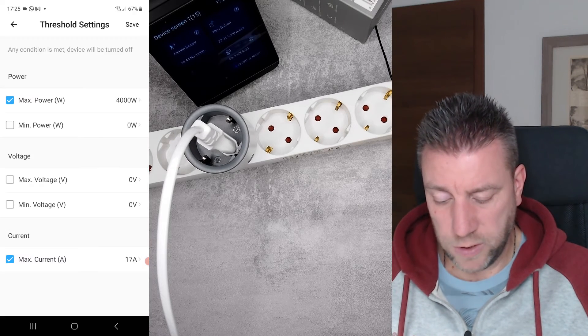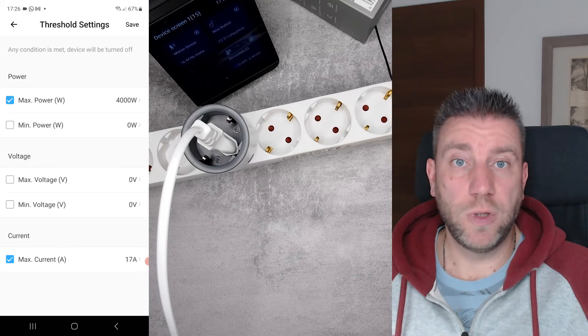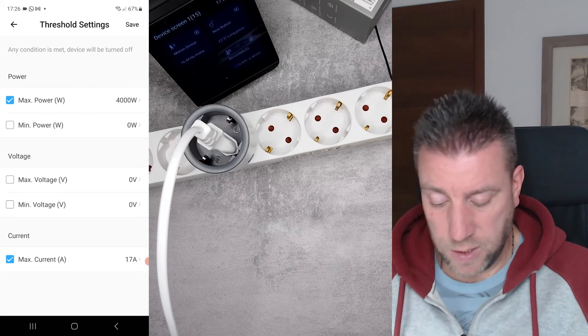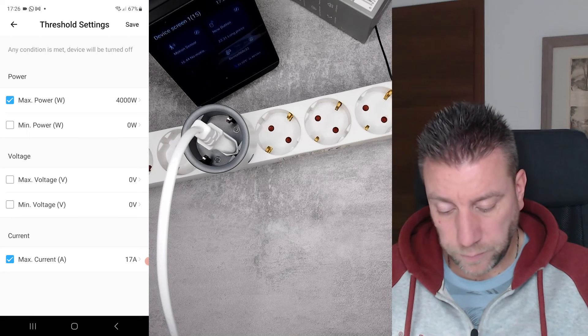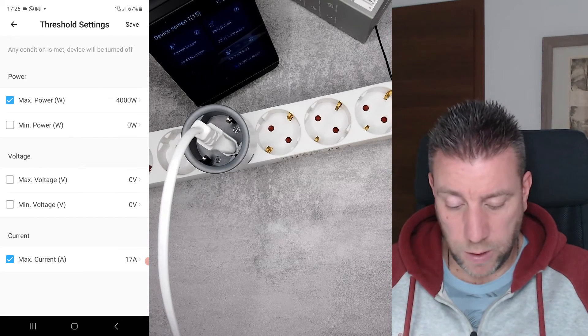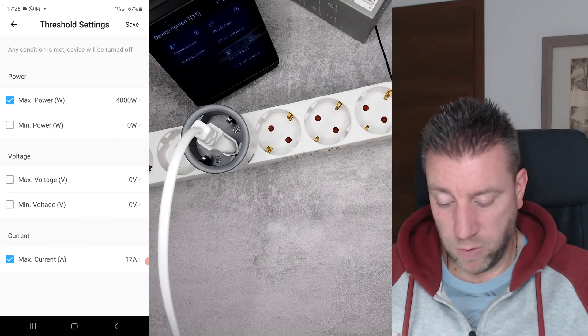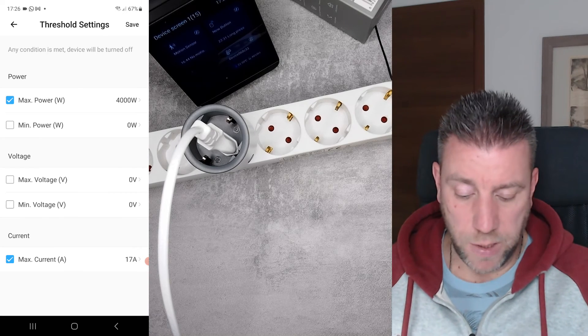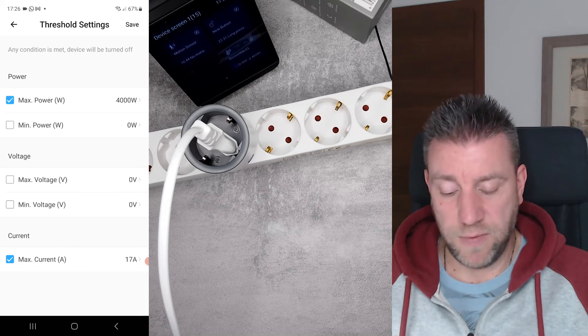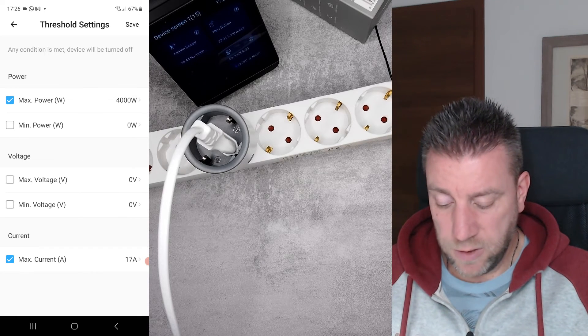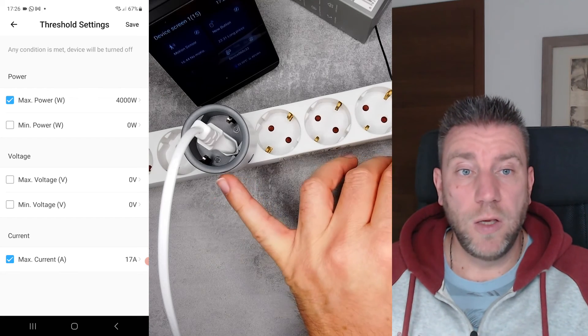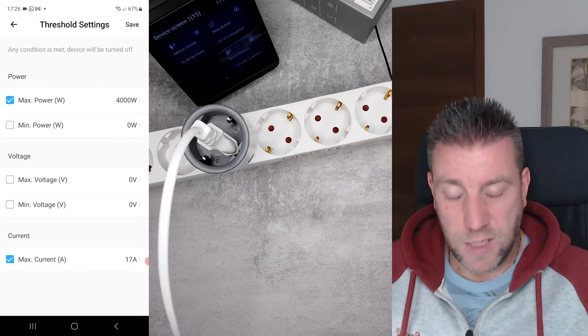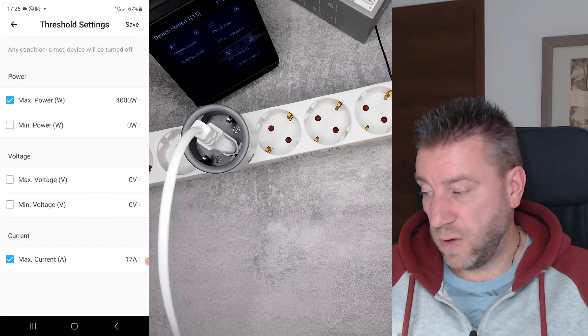I can enable the LAN control. I can do the threshold, so these are the thresholds or the power protection functionality. You can see that you can set it to either max or minimum power and voltage and current as well. I don't know why you would do current and power at the same time, but you can. And if any of these conditions are met, the device is going to turn itself off automatically. It's good that you have something on the voltage as well. So if you're planning to run a device which is very sensitive to line voltage, then you can set these thresholds. If the line voltage gets too high or too low, you can disconnect the device.